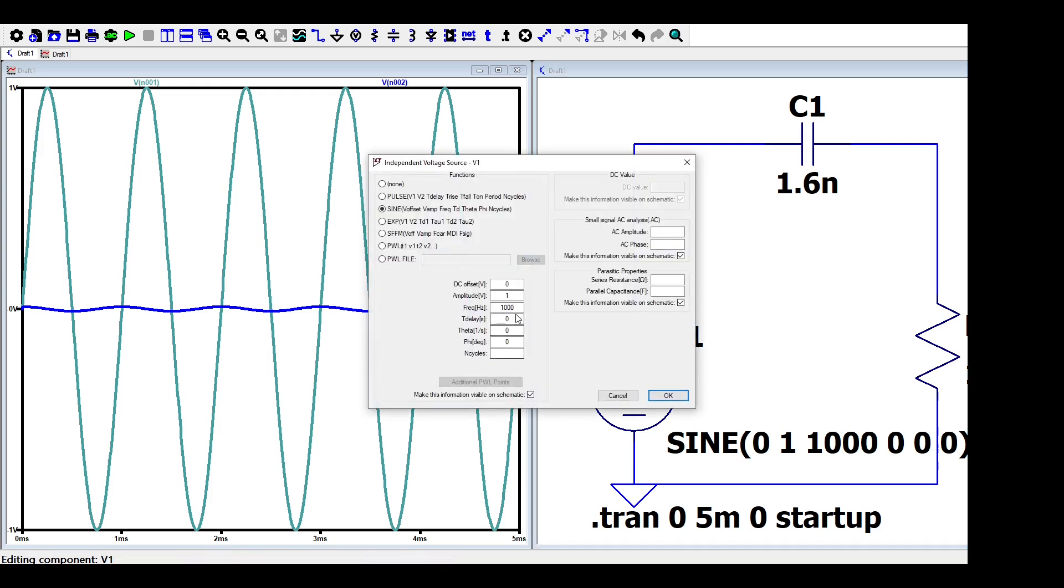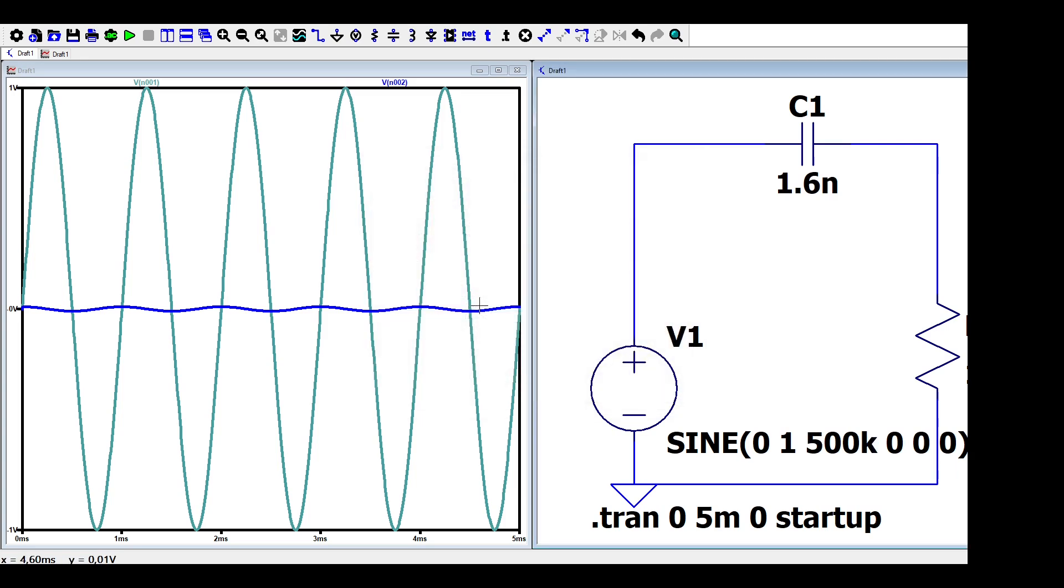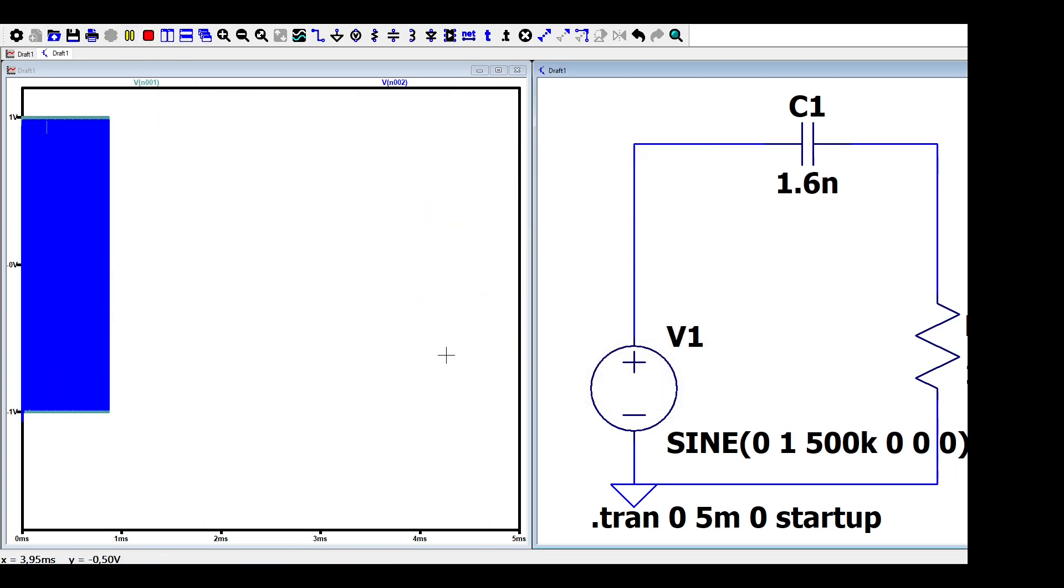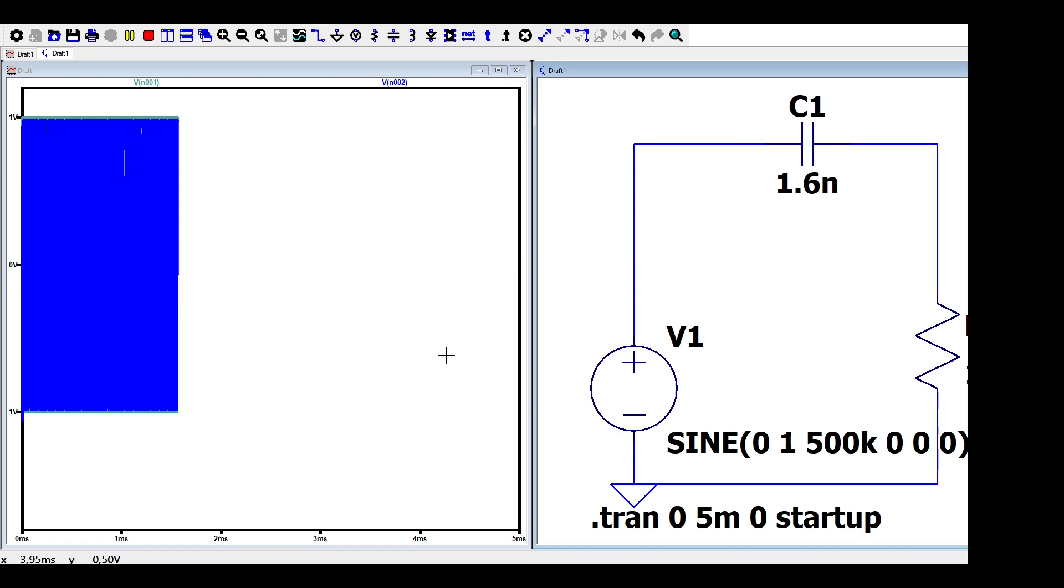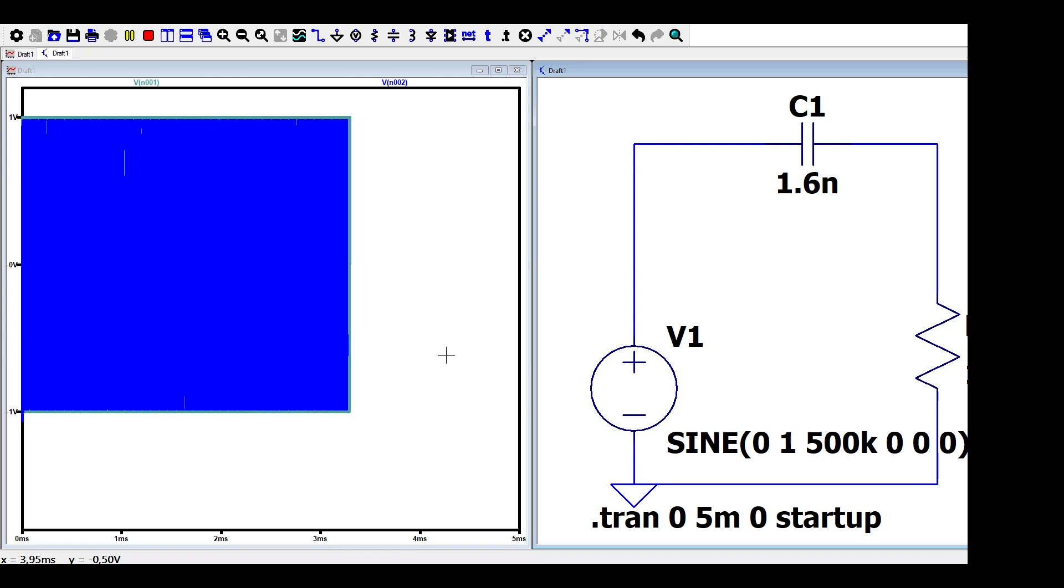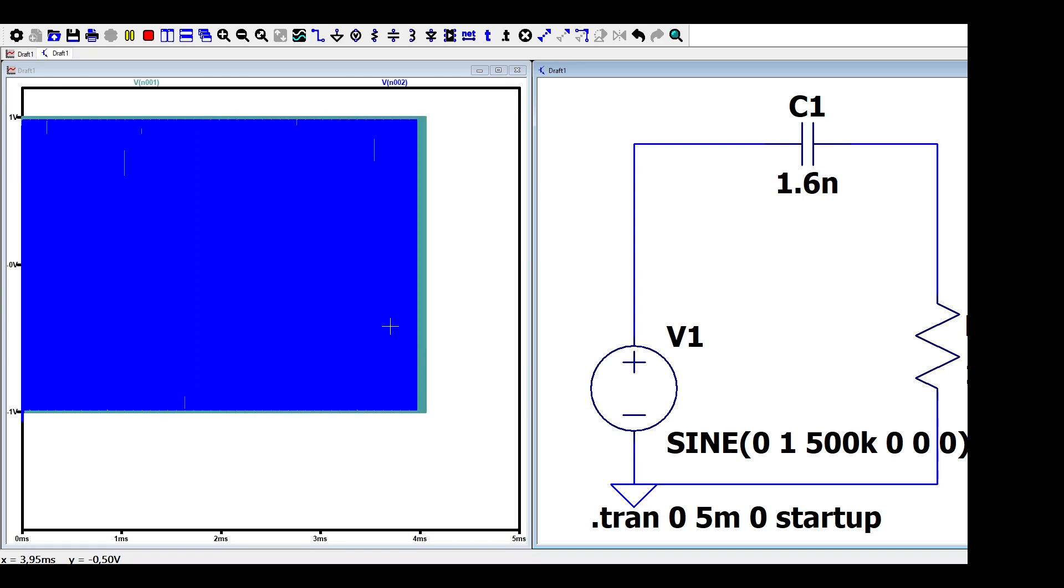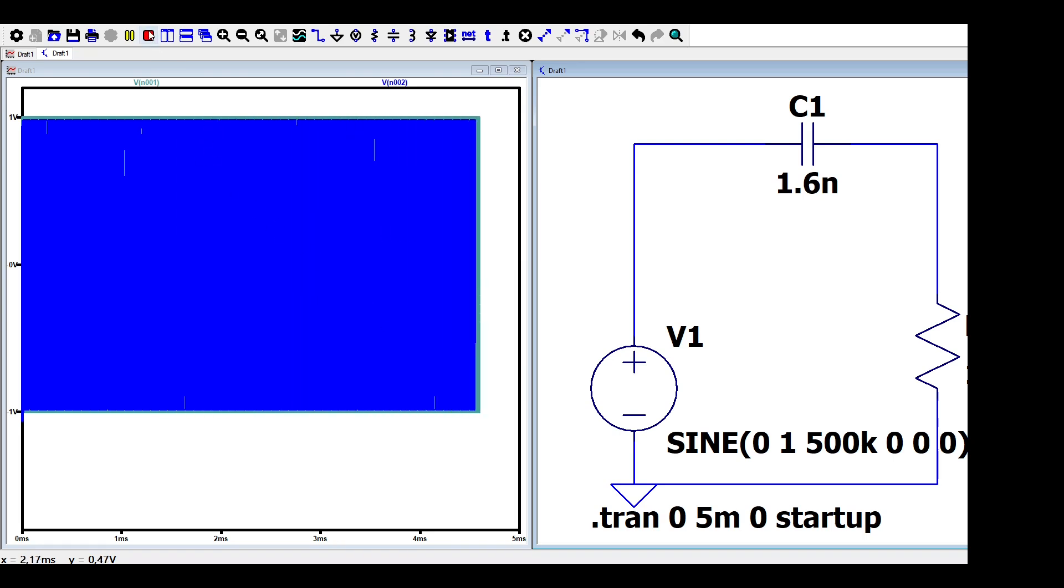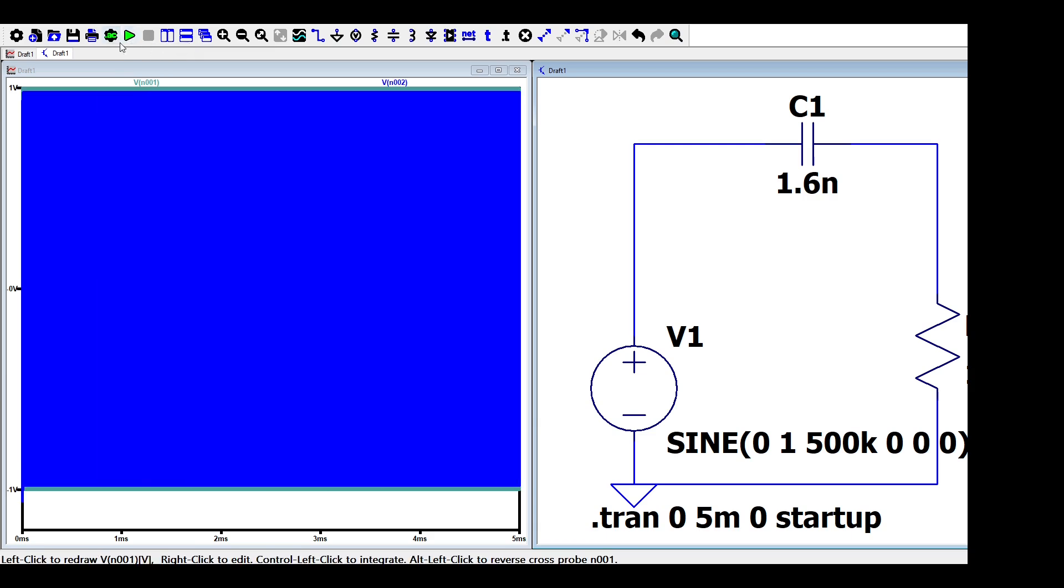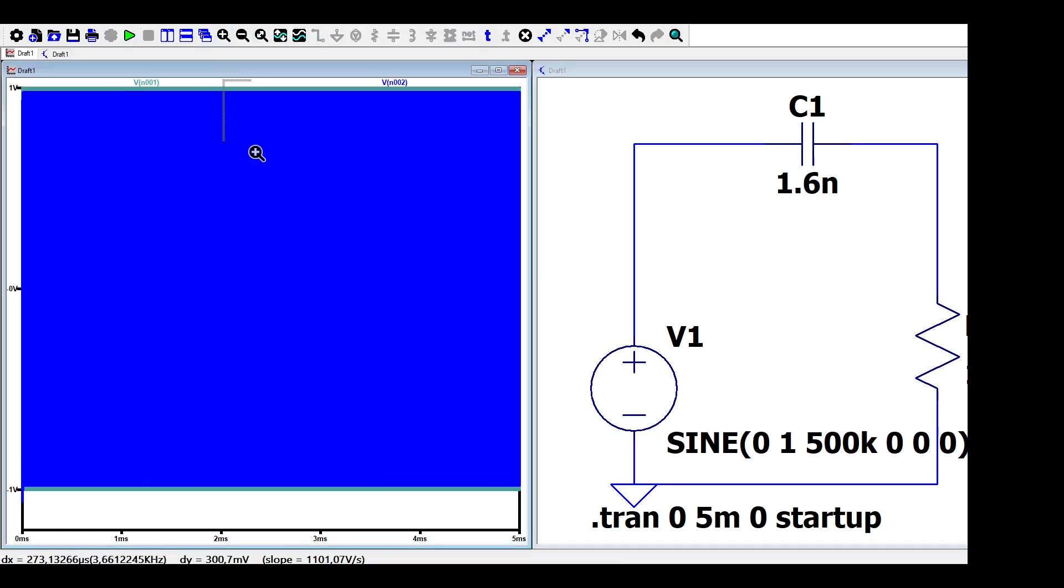Now, let's increase the frequency of the signal to be higher than the cutoff frequency, something like 500 kHz. As you can see, the signal has not been attenuated. Its value is almost the same than the input signal, which equals 1 volt.